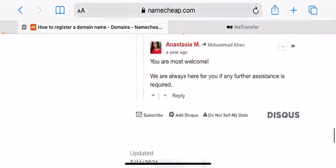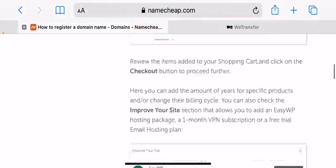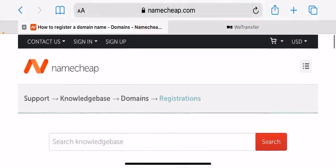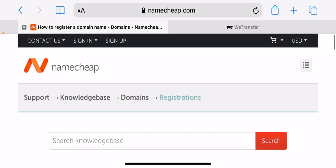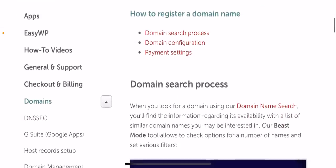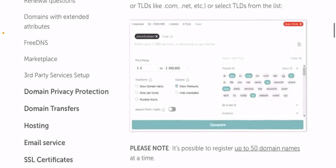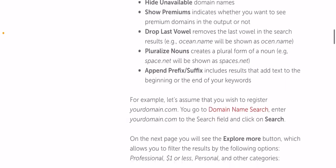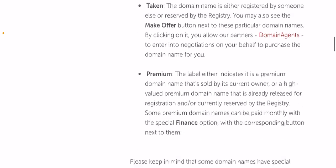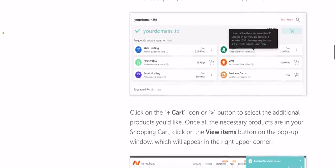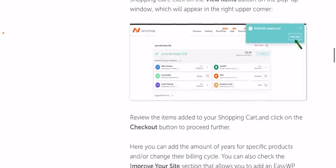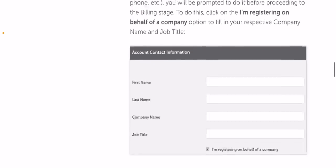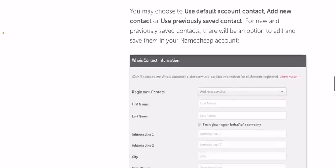You may also see the make offer button next to these particular domain names. By clicking on it, you allow the partner domain agents to enter into negotiations on your behalf to purchase the domain name for you.